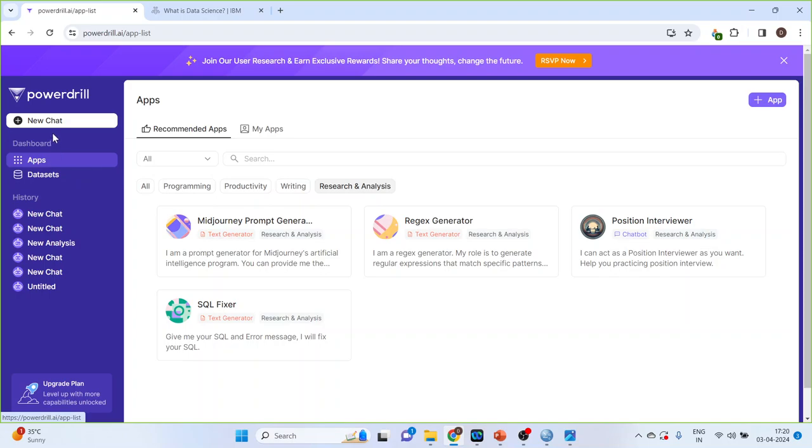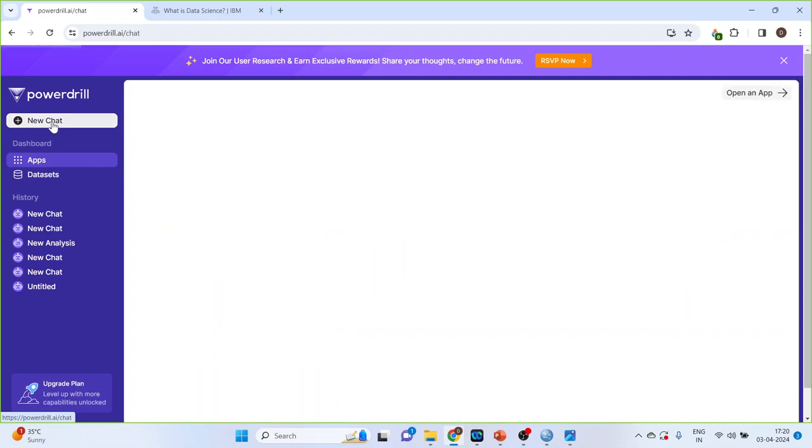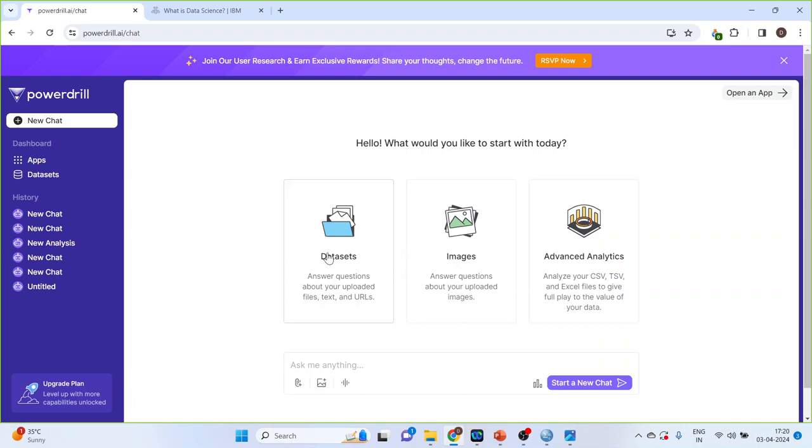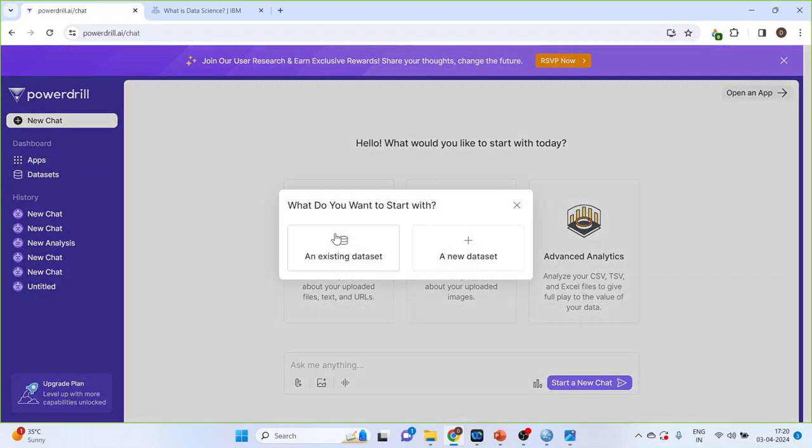Now, I will click on the new chat. So, three options are available: Datasets, Images, Advanced Analytics. We will start with the first one, Datasets. Click on new dataset.